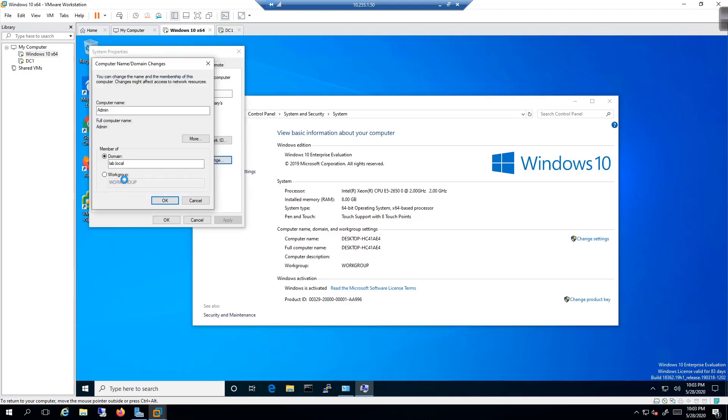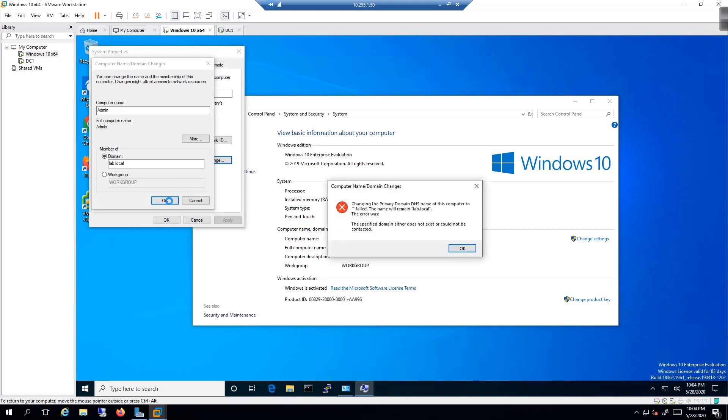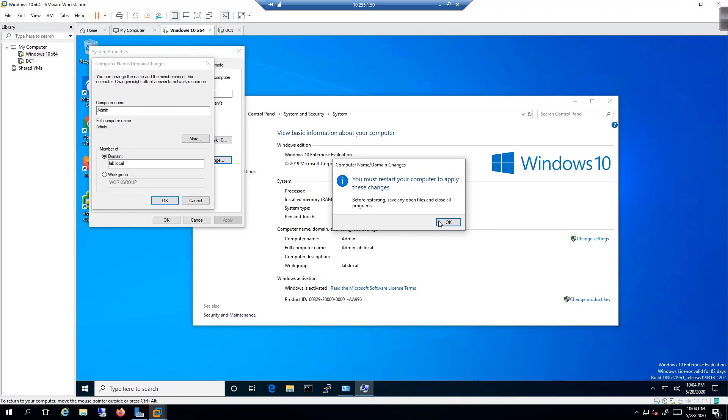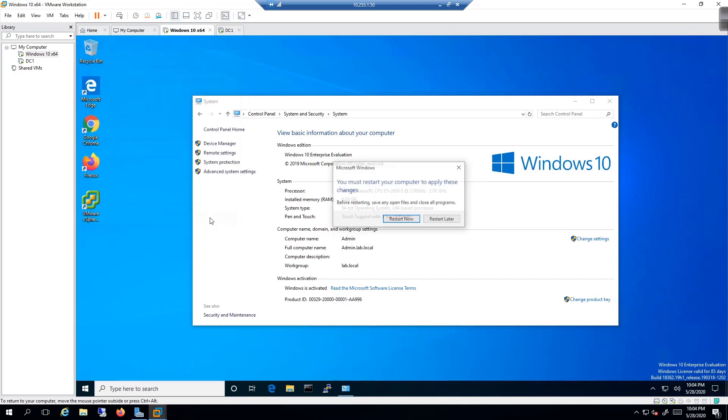I'm going to click on okay. After a moment or so, it's going to say welcome to the lab.local domain. I'm going to click on okay. Give that a moment to do its thing. Changing the primary name of this computer. Not that big of a deal. I'm going to click on okay and close and then restart now.